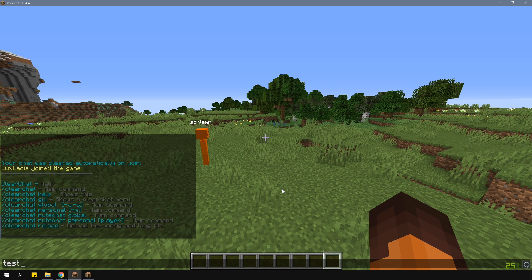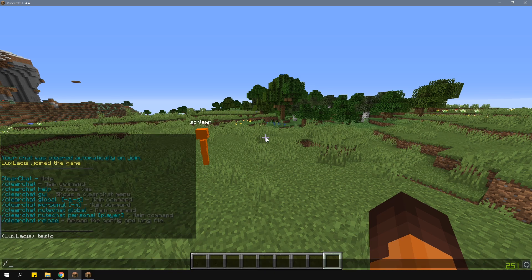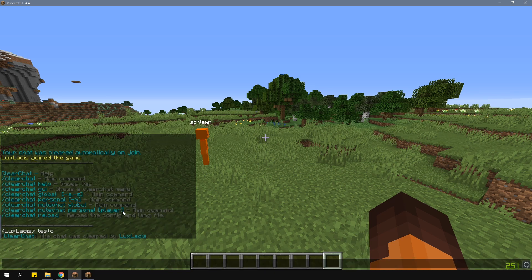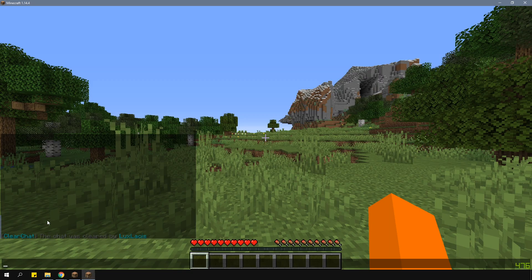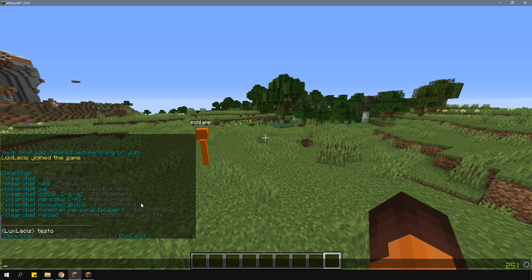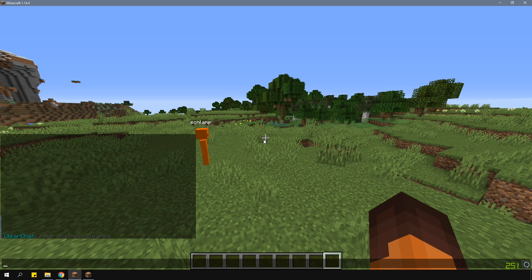For example, if you type in /cc global, this will clear the global chat for everyone. And /cc personal will clear the personal chat for you.